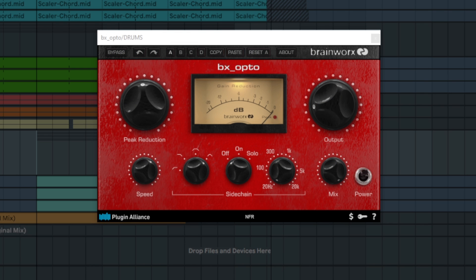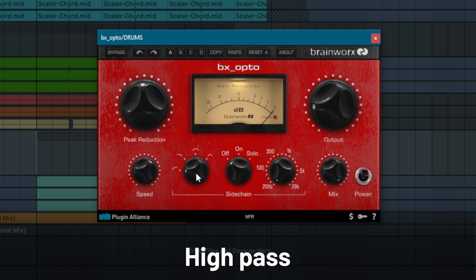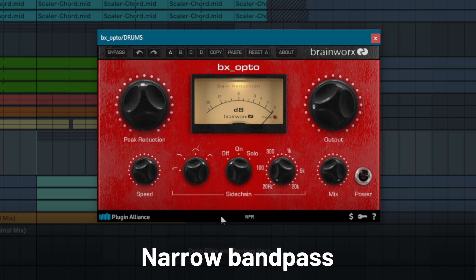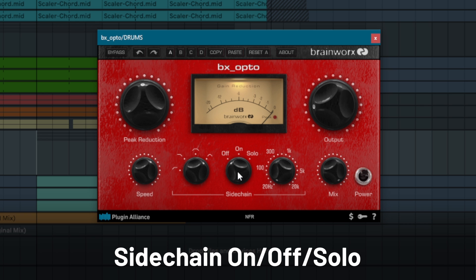The sidechain filter type section provides four different filter type options. There's a high-pass, a low-pass, a wide-band pass, and a narrow bandpass filter. The sidechain frequency knob lets you adjust the band's center frequency from 20 to 20,000 Hz. In the middle, there's an on-off switch with a third option to solo the sidechain signal, allowing you to hear the signal triggering compression.